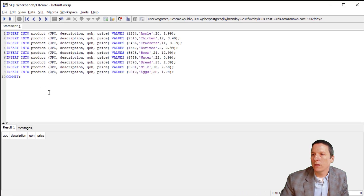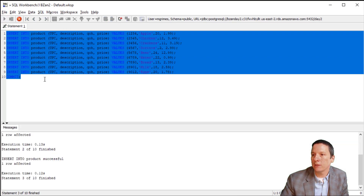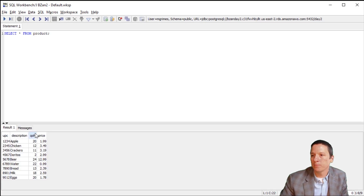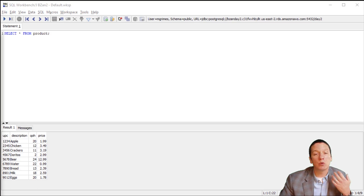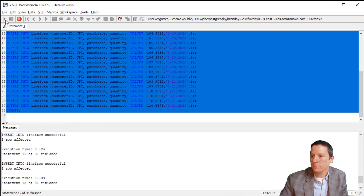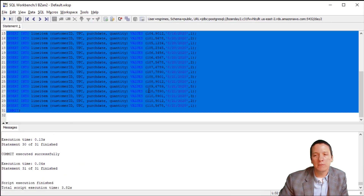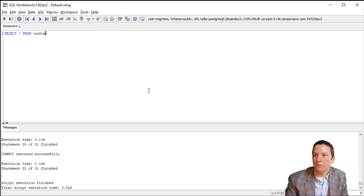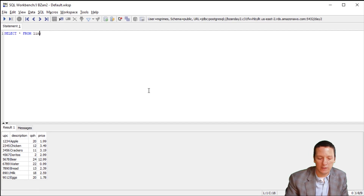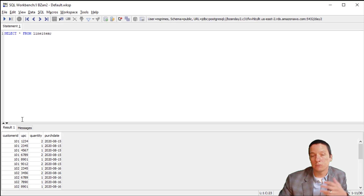We'll go ahead and insert into our products some UPCs, descriptions, quantity on hand, and prices. Now we SELECT * FROM product and see the products that we just inserted. Finally, in order to represent customers purchasing some products, I'm going to insert into line item a customer ID, a UPC, the date they're purchasing, and then the quantity of that product they are purchasing. I'm going to highlight this and click execute. Now we have committed this data to our database. So we have customers, we have products, and we also have customers having purchased products.